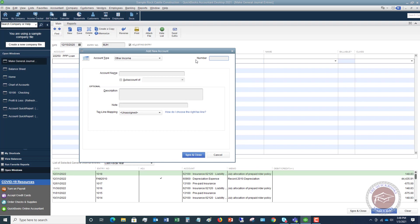So this other income account, I'm going to skip the account number, so let's not worry about that. We are going to call this non-taxable PPP loan forgiveness. We want to make sure that we are signifying that this is non-taxable income. So this will still show up on our profit and loss as other income.